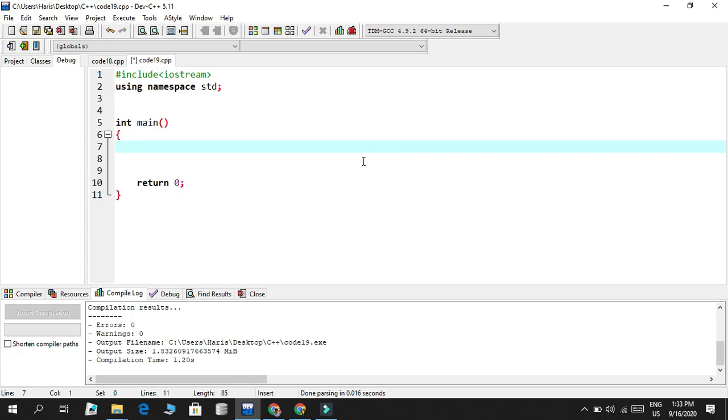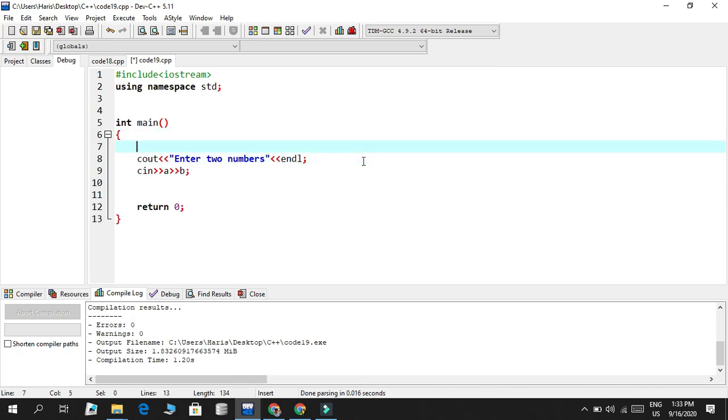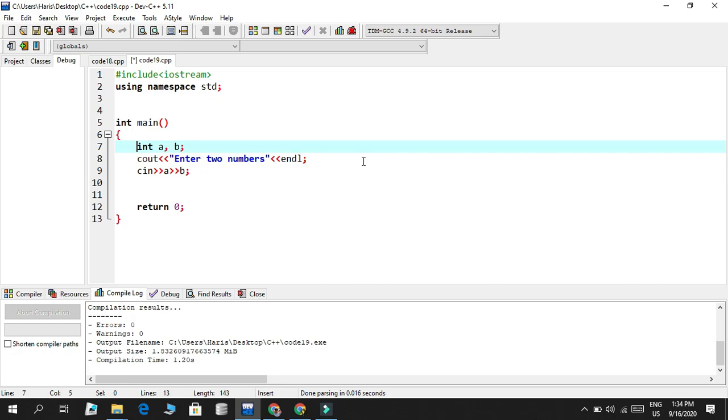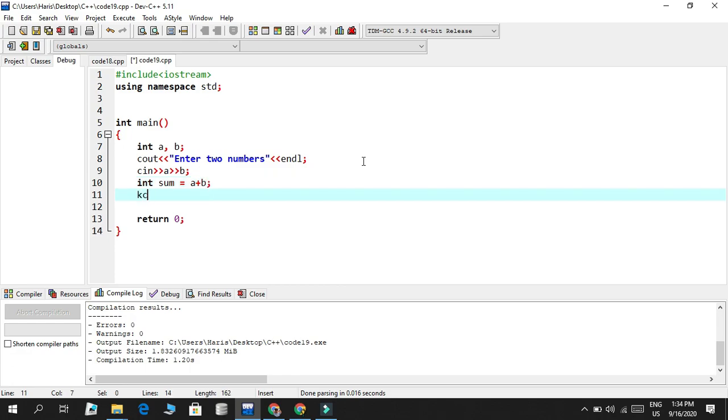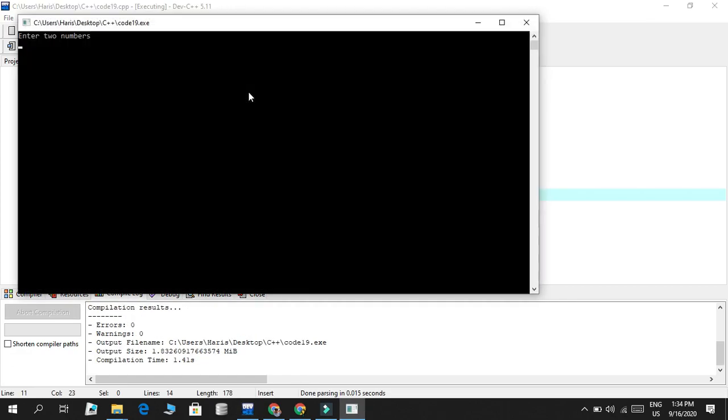We define them and then we call them. So basically, for instance, if I had something like we'll have a scenario first, we have something like enter two numbers. We're having an addition calculator. And then I say C in a and then I say b. So basically what happens is that it prints out the sum. I could just say something like int sum is equal to a plus b. And then I print out the sum. Now if I execute, compile and run, enter two numbers, 299 and 39, and that's the sum.